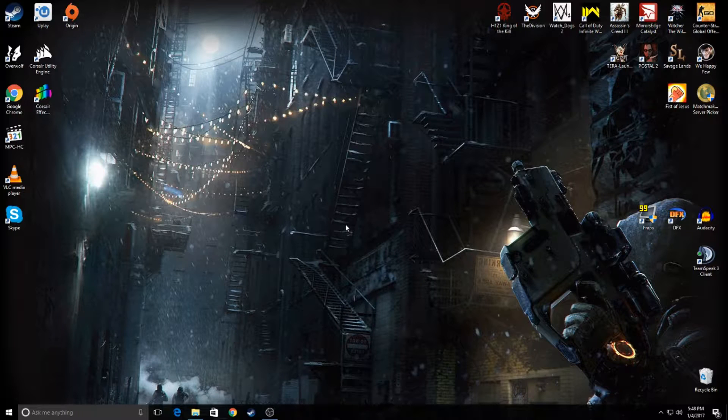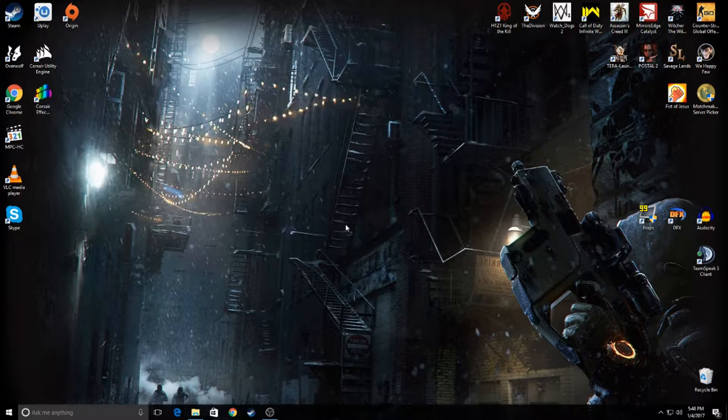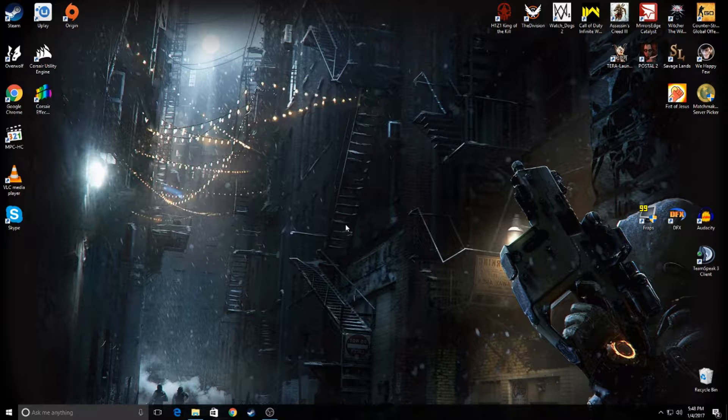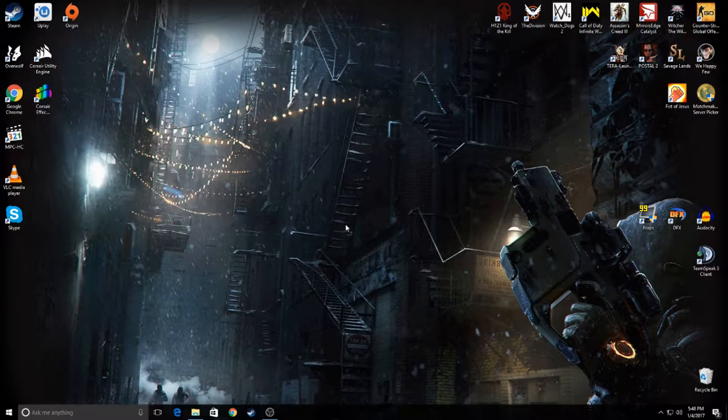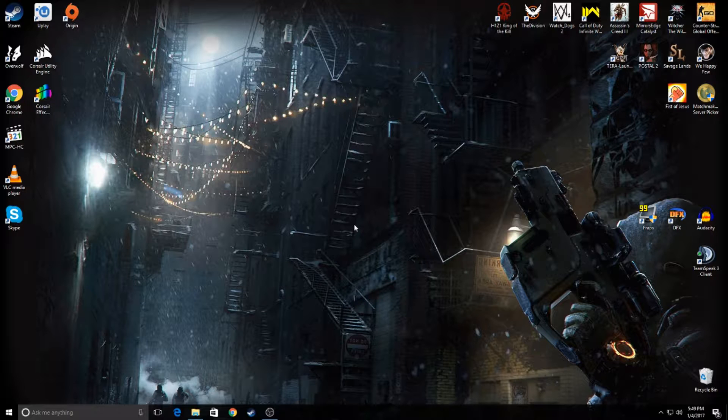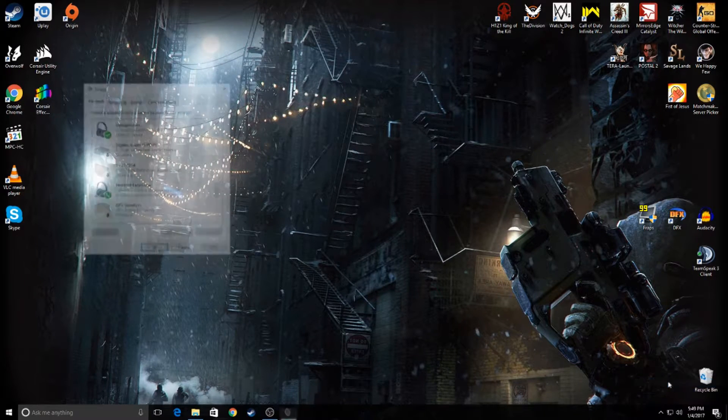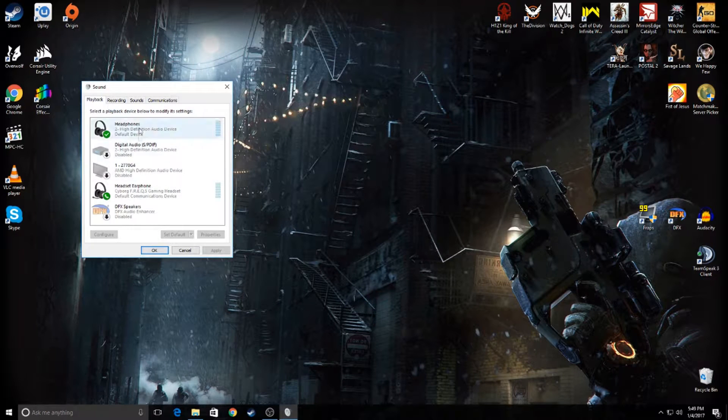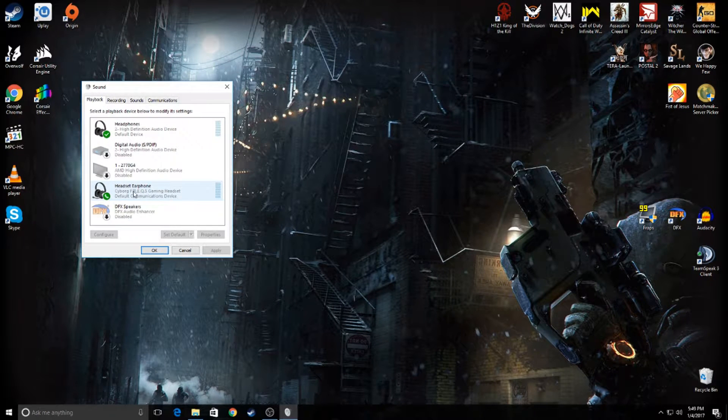For example, if you're like me and have everything plugged into your PC, for example headphones, speakers, monitor speakers and other devices, and you're in-game, let's say Counter-Strike, you have to Alt-Tab, open playback devices and then choose the device that you want, for example headphones.